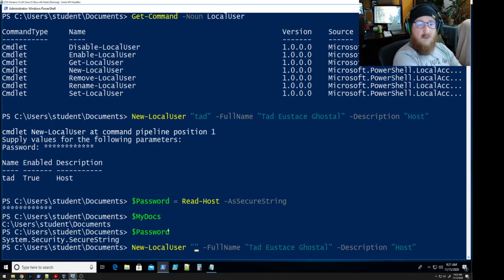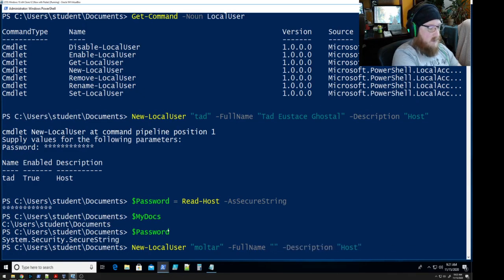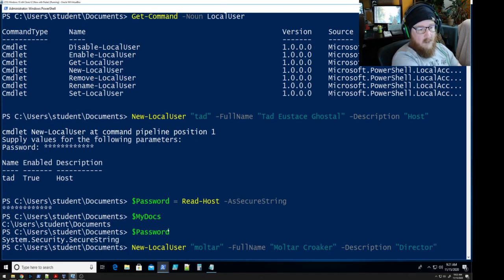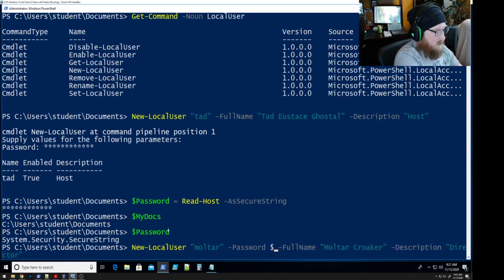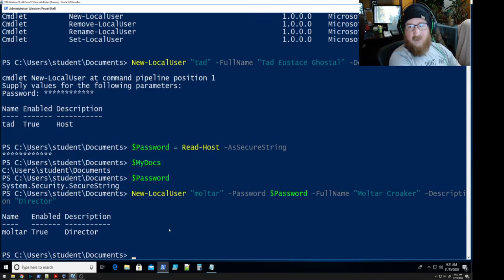We want Maltar — his full name is Maltar Kroger — and he is the director. What did we forget? We need to add the password. I like to put that up at the front. We just put in our variable 'password' — boom, done. Easy, simple. That makes it a lot easier for creating the next account.